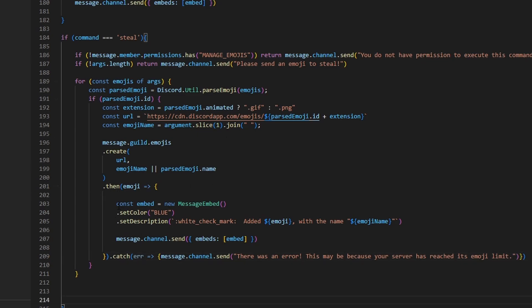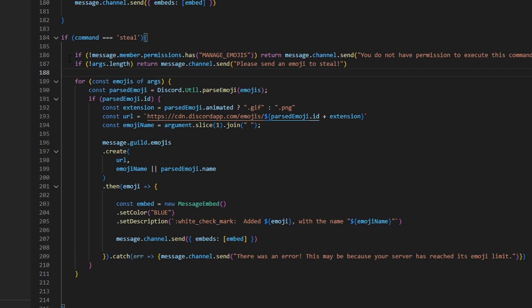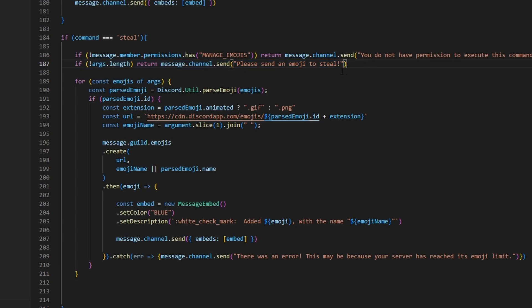So basically what this entire command does: it checks permissions first — if the user doesn't have permissions it returns that message. If permissions check out, it then checks whether you sent a valid emoji at all. If everything checks out, it loops through the variables, adds the emoji to the guild, then sends the embed if everything worked, or sends the error message if something went wrong.